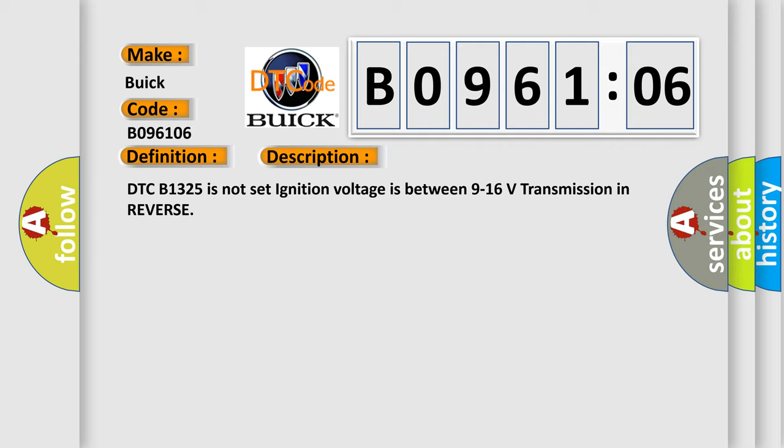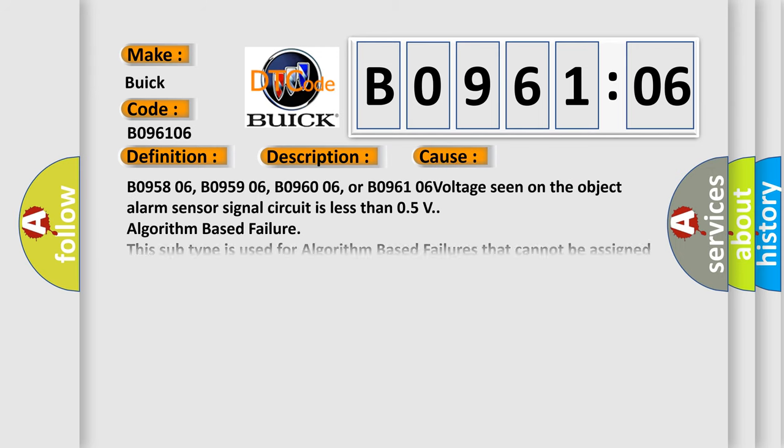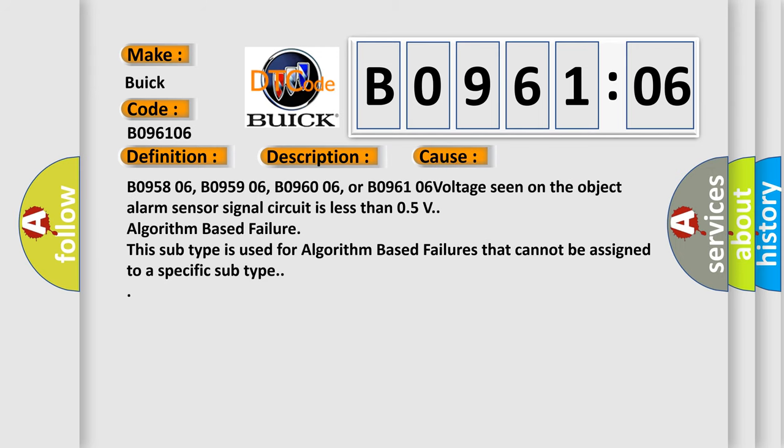DTC B1325 is not set, ignition voltage is between 9 to 16 volts, transmission in reverse. This diagnostic error occurs most often in these cases.